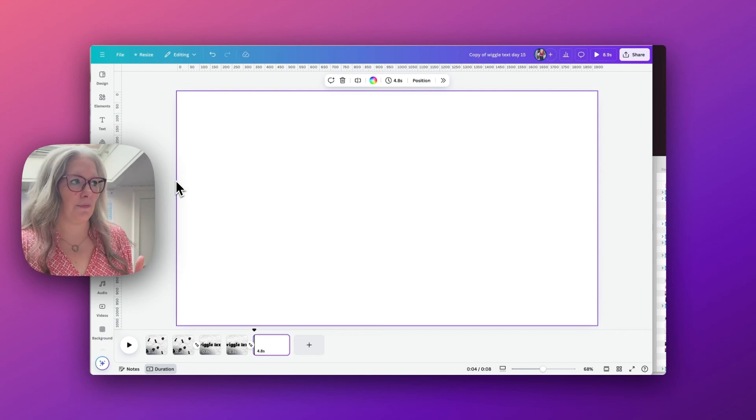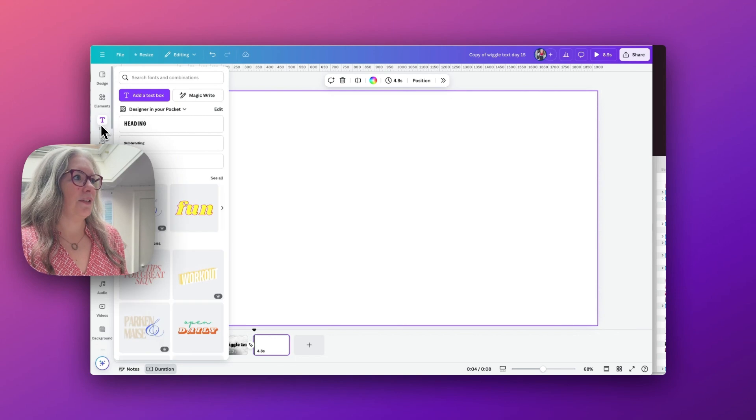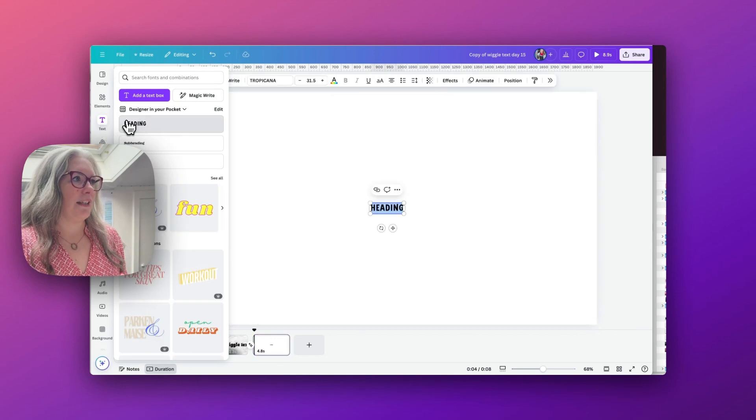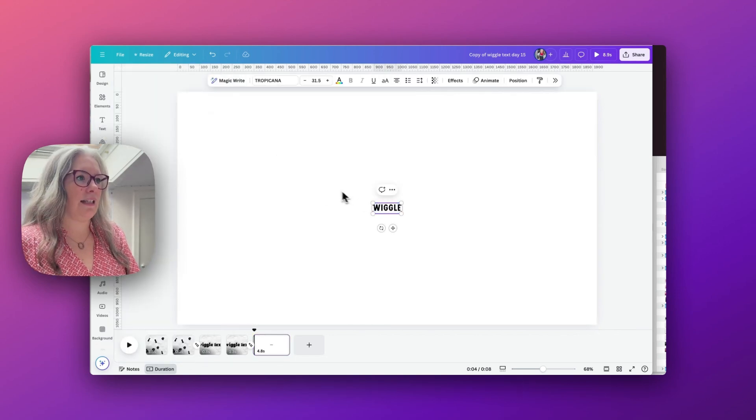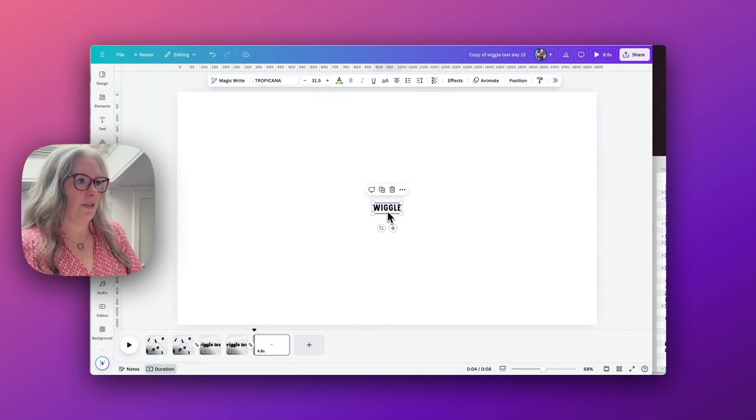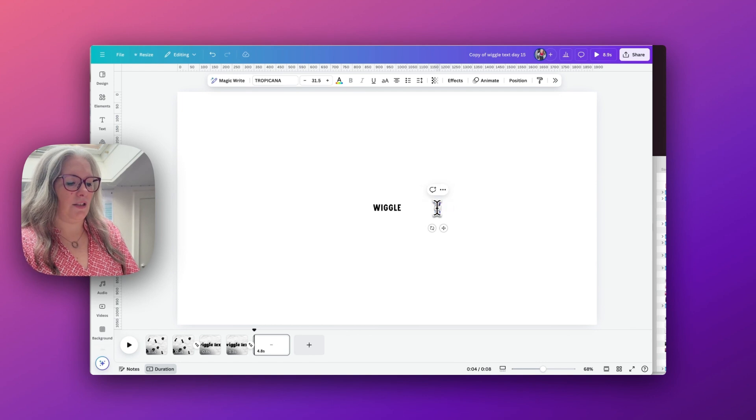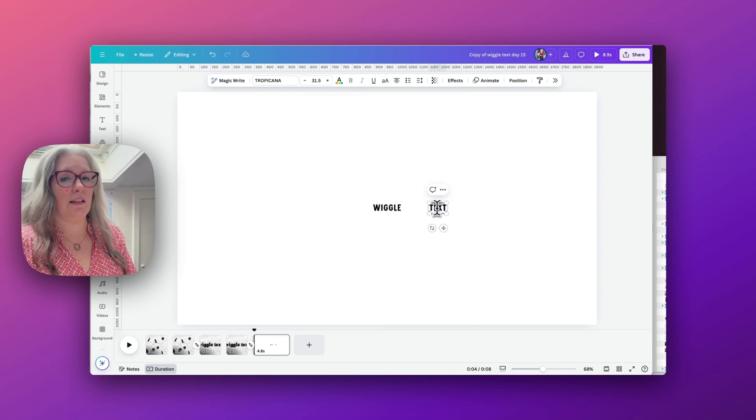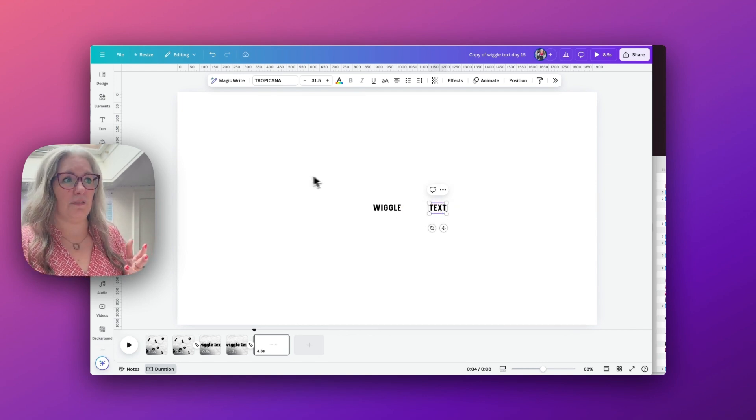I'm going to type in some text. I'm going to type these in two separate text boxes, and this is just so we can manipulate and animate them individually.